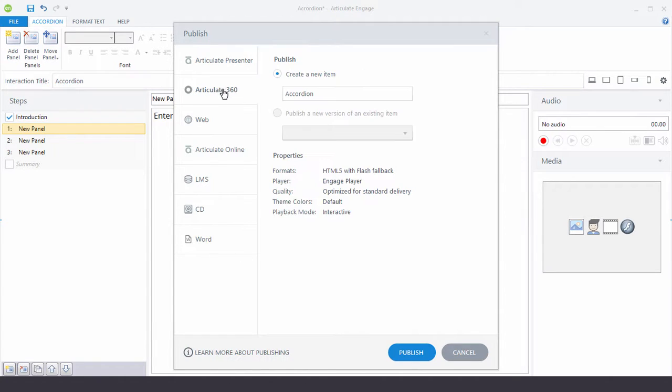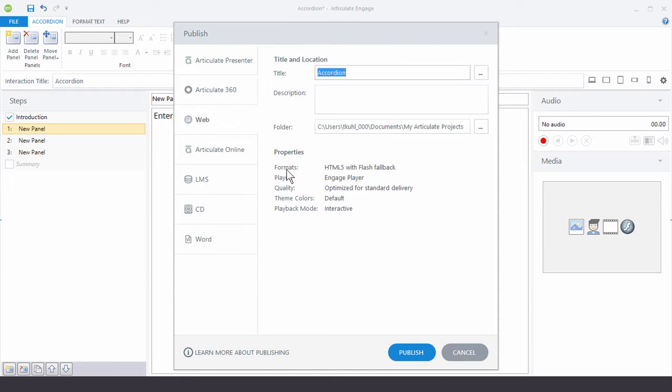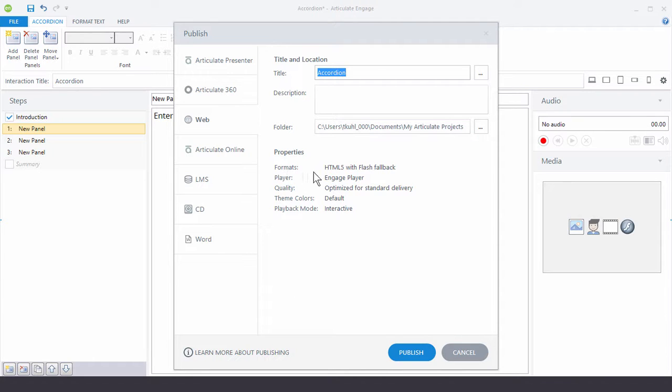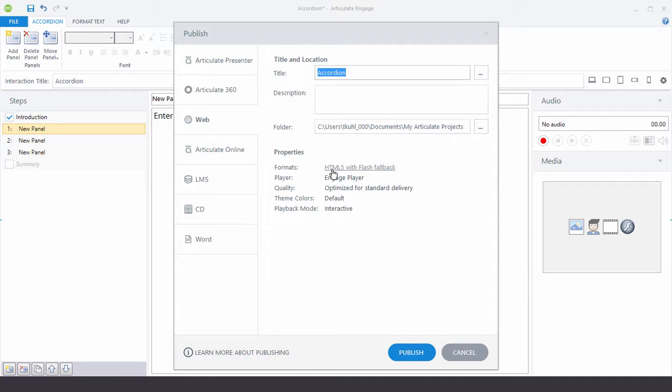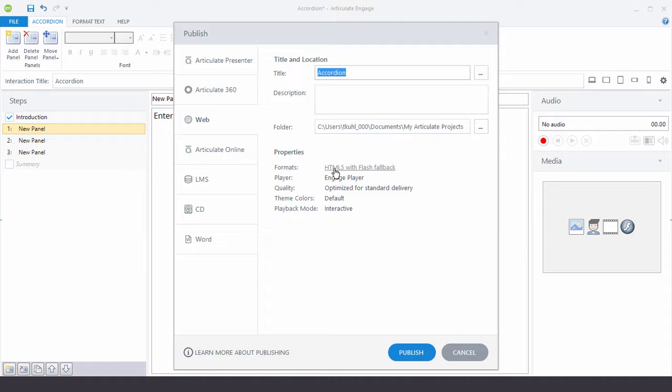Now by default, the publishing format is going to be HTML5 with Flash fallback. What that means is that by default, when the user accesses the course, it's going to play in HTML5. Now some older browsers aren't compatible with HTML5, so they're going to play in Flash. So it's going to start in HTML5, but the browser doesn't accommodate that. It'll play the Flash version.